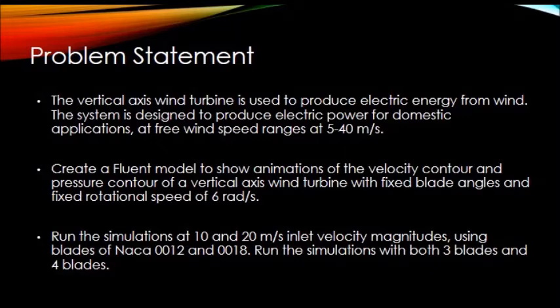Run the simulations at 10 and 20 meters per second inlet velocity magnitudes using blades of NACA 0012 and 0018. Run the simulations with both 3 blades and 4 blades.